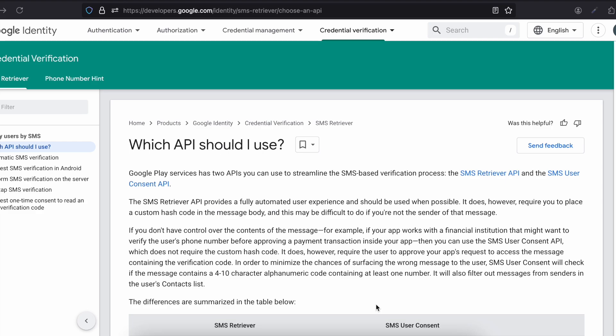I will not be creating a backend — I will be using a service called Twilio and will manually send an OTP to my actual phone number. I have hardcoded my phone number on the Twilio side, but you don't have to use Twilio; you can use any SMS service you want, such as AWS or Google Cloud.